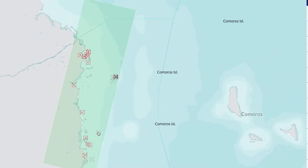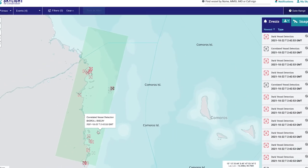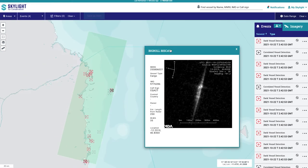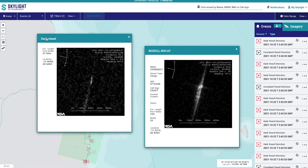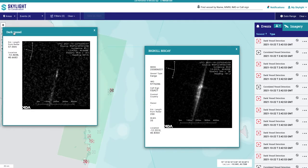For the correlated vessel detections, the Event Details card shows the AIS-based vessel data and radar image, and the estimated length derived from the satellite image. For the dark vessel detections, the Event Details card shows only the satellite image and estimated length of the vessel.